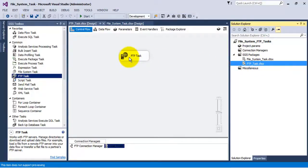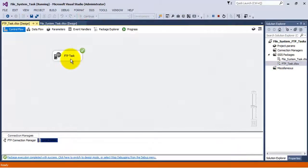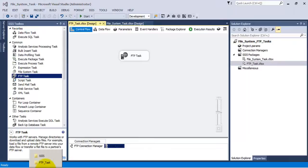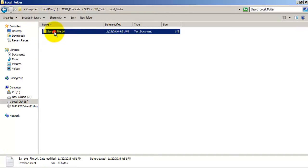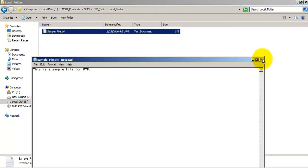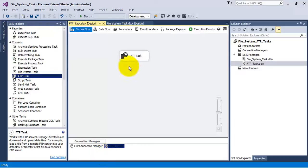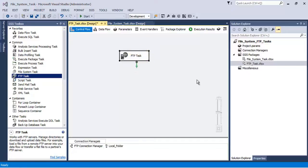Everything is configured. Let us make our FTP project the startup project and execute it. The FTP task has executed. Going to our local folder, it now contains the sample file. This means our receive task has completed successfully through the FTP task.